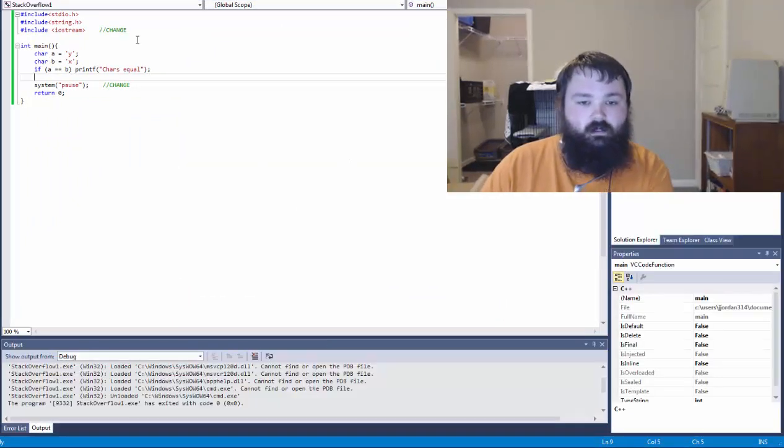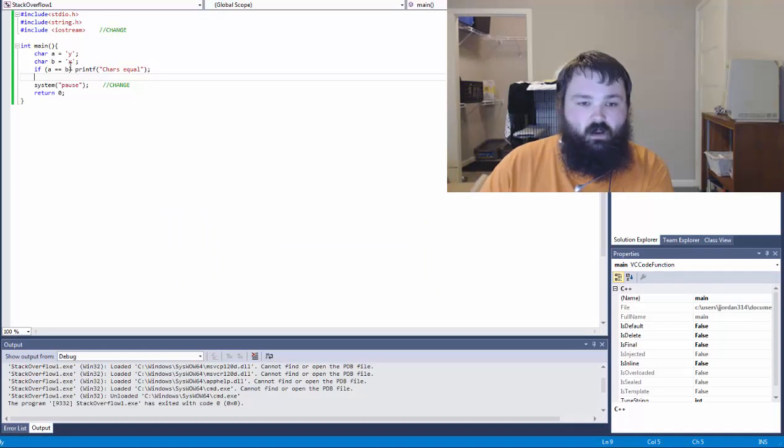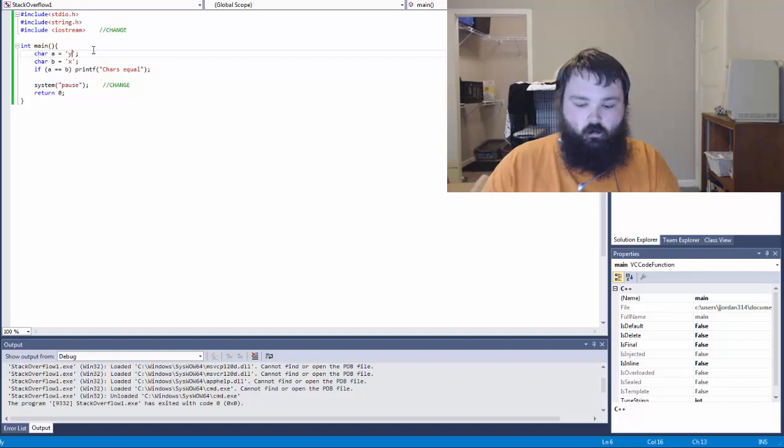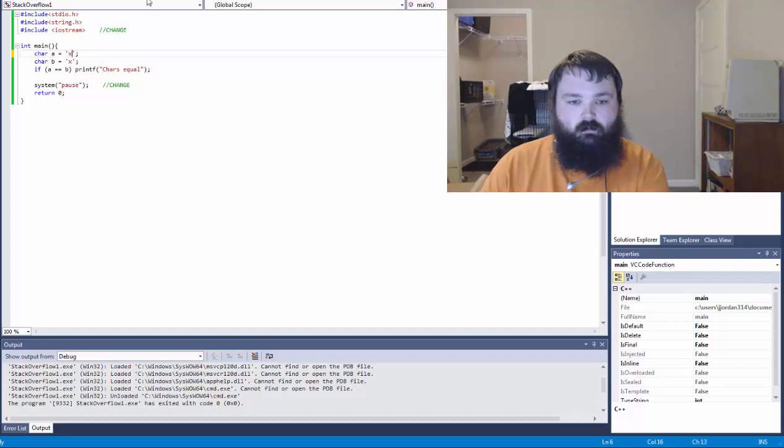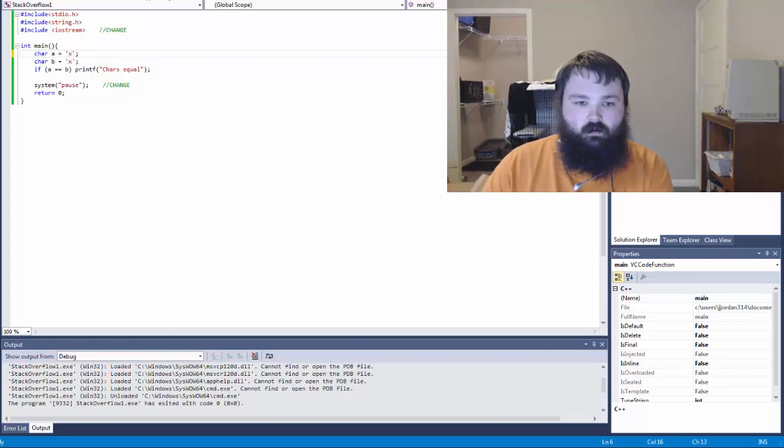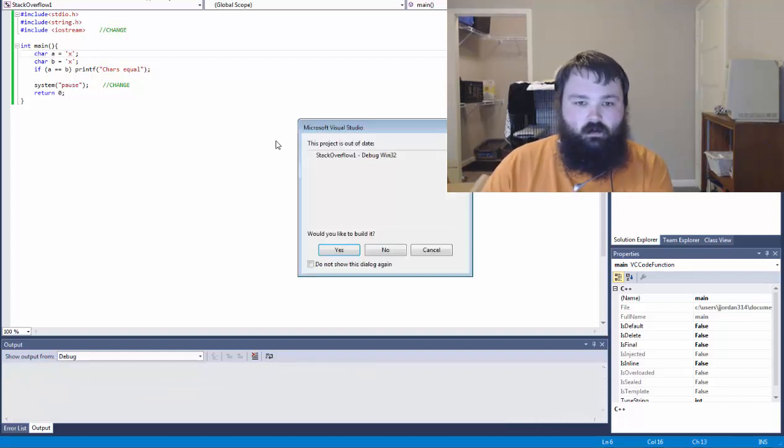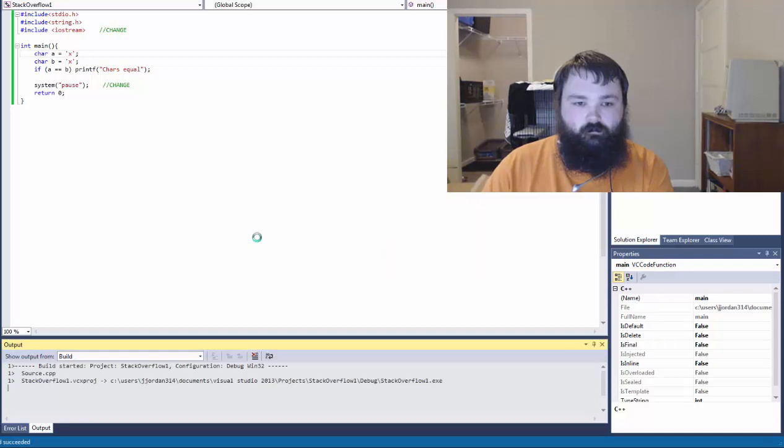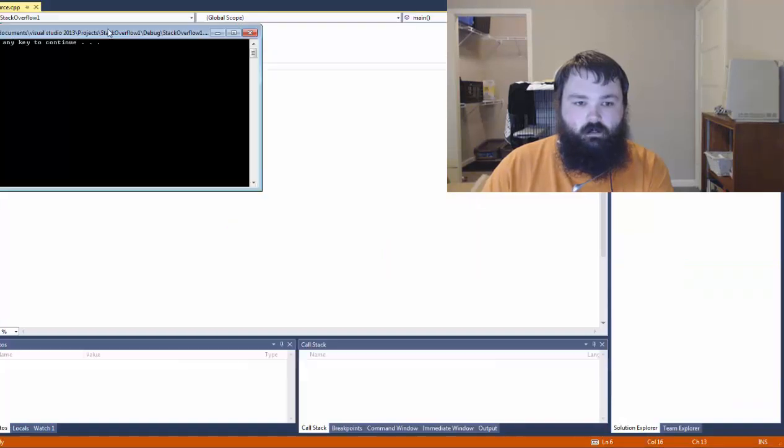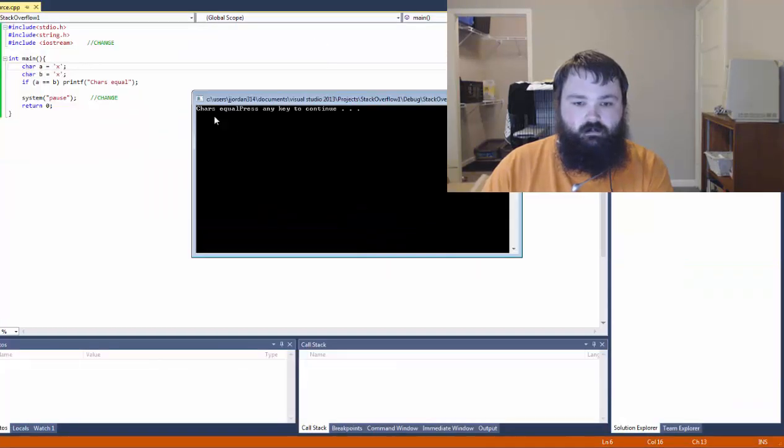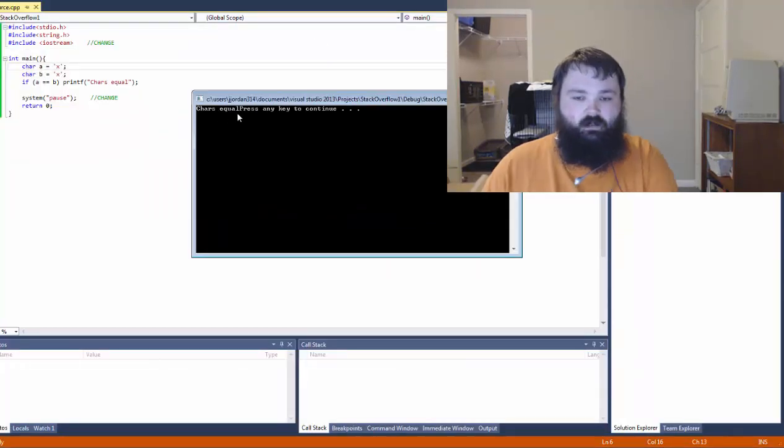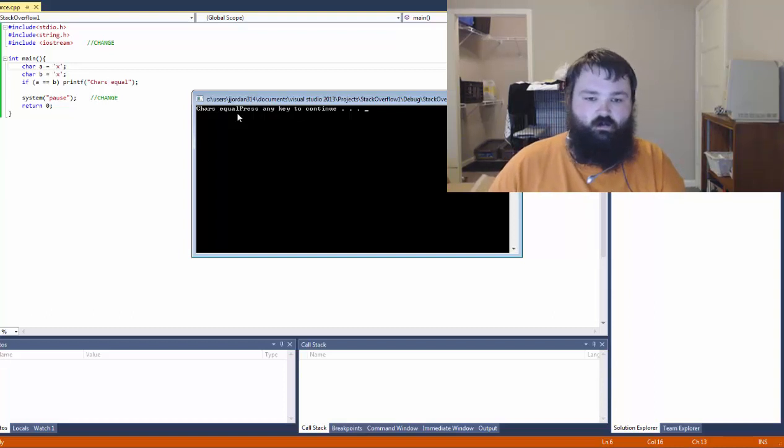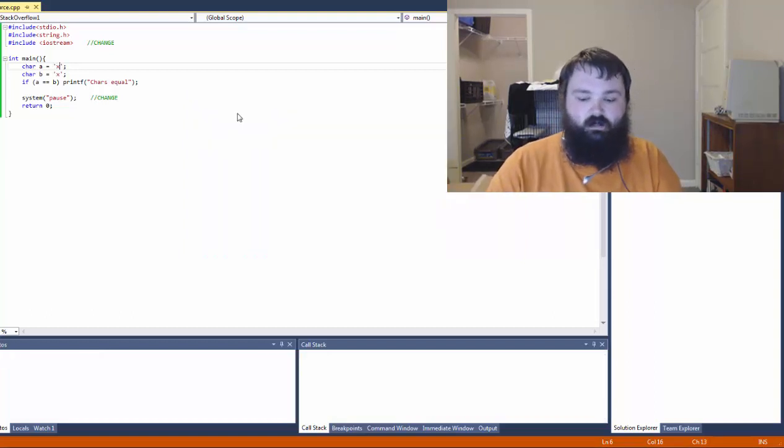It didn't come up with anything because right now they're not equal. Character A was Y, character B was X. So let's see if we move that Y to X. Should now come up with cars equal. And it does. Cars equal. And then I press any key to continue. It's just there and it automatically just comes right after what was printed.